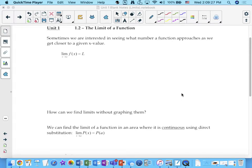When we're looking at limits, we're interested in knowing what a function is getting close to as we approach a specific x value. The function doesn't have to have an actual value at that x value, but it has to get close to a value at that x value.